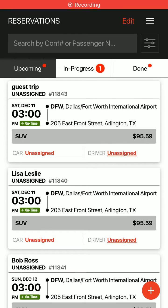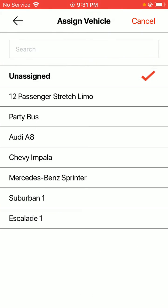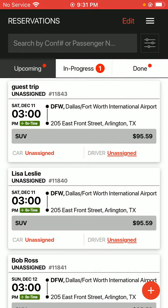All right, this video is going to go over how to dispatch your drivers to your jobs in Limo Anywhere Mobile. What you have to do first is assign a car and a driver to a job. Tap on the unassigned in orange next to the car and unassigned next to driver to do this.